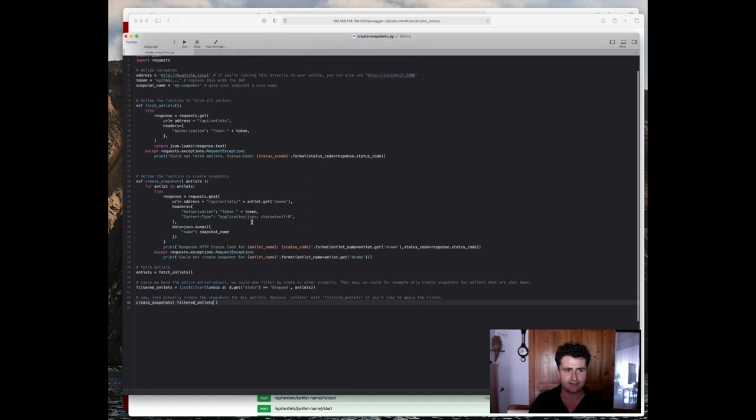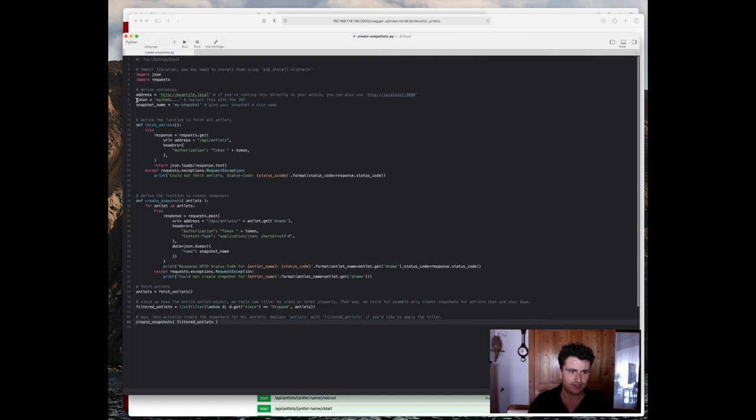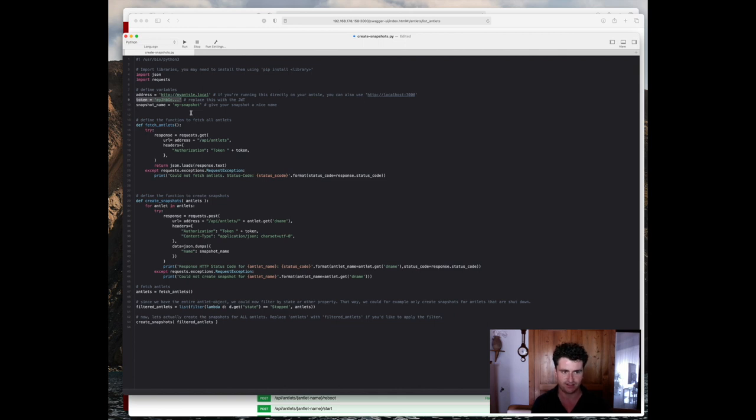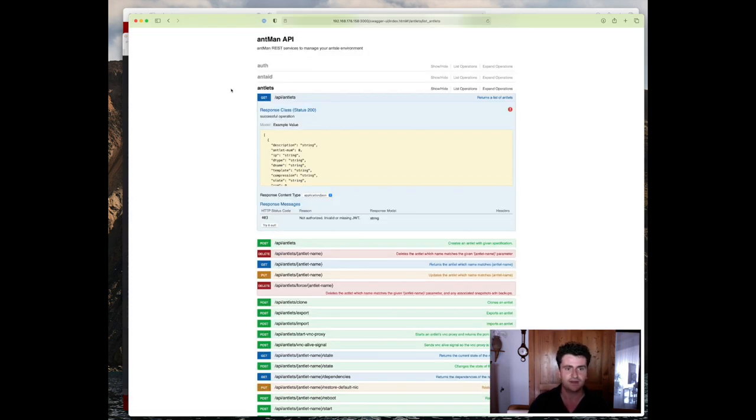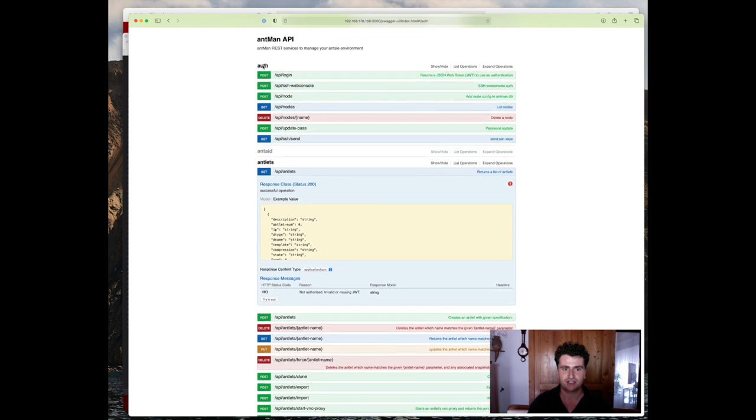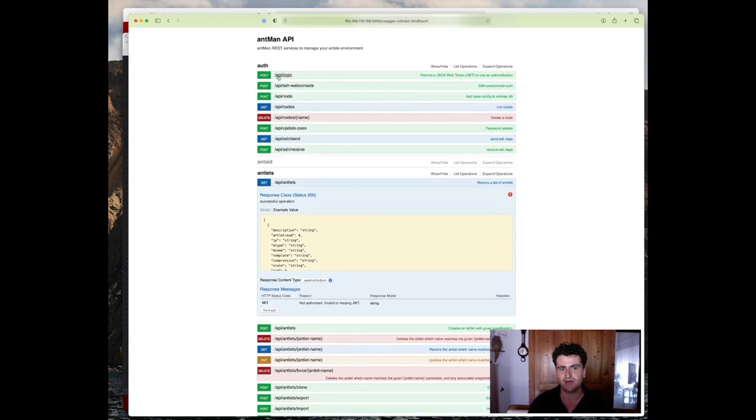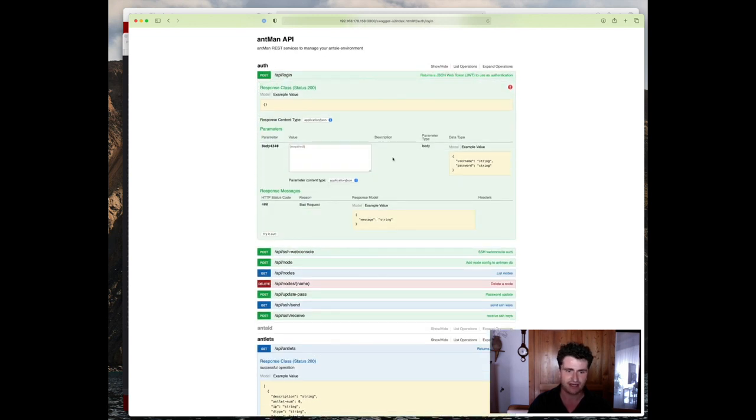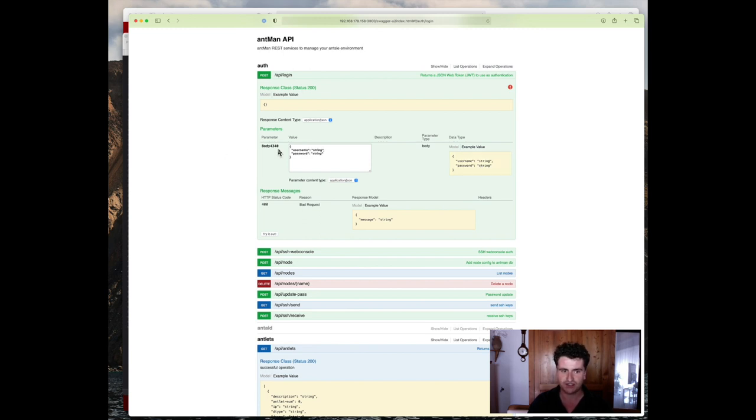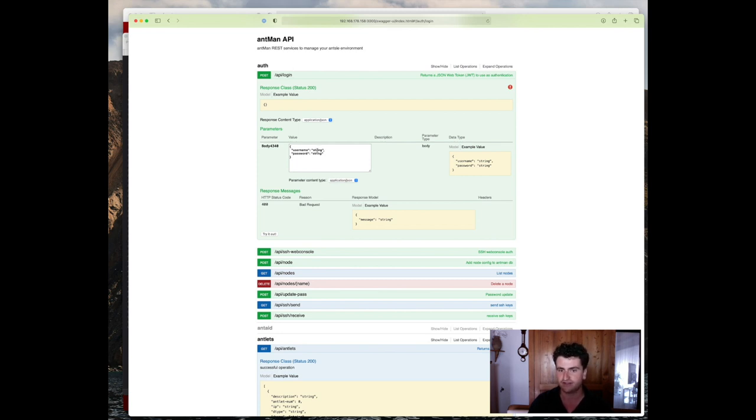Let's look at the variables again. The token will be required for each request that you make. It basically identifies you and lets Antman know that you're authorized to actually make requests. The way you obtain it is by using the API. So for that, we have an authentication section up here and an API login endpoint. We covered this last time, but let's briefly do it again. So you need to send your username and password to the Antman API, and it'll return the parameter or the JSON web token for you to authenticate with.